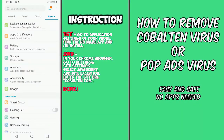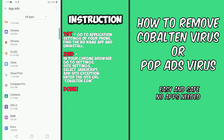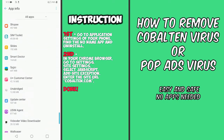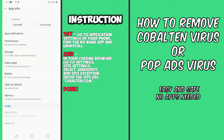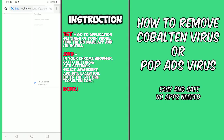Let's start. Go to Application Settings of your phone, find the no-name app, and uninstall it.